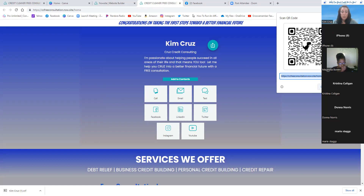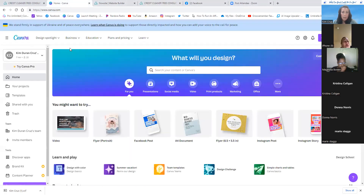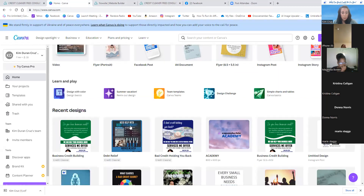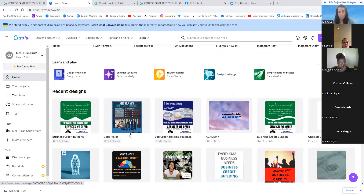Now you have that QR code saved on your computer — leave it in your downloads or save it wherever you'd like. Once you download it, you can use it on any marketing piece. Our team Canva account already has three flyers you can use — just interchange your information with mine. If you're not part of our collaborative Canva team, drop your email in the chat so I can add you.